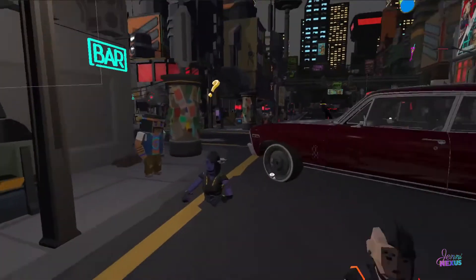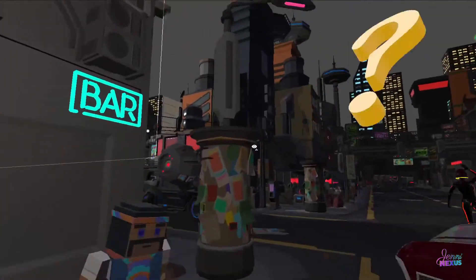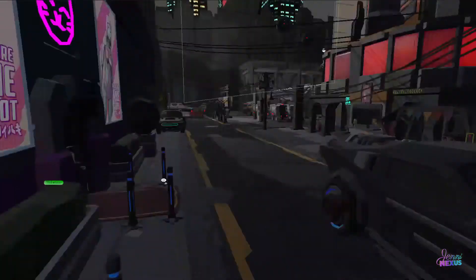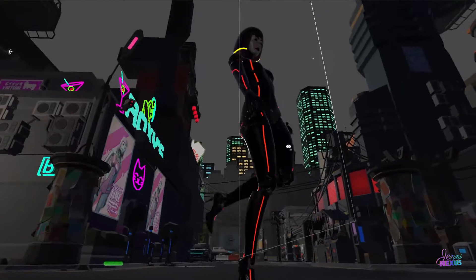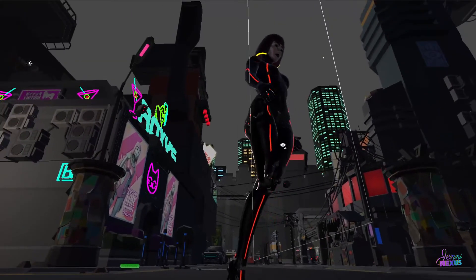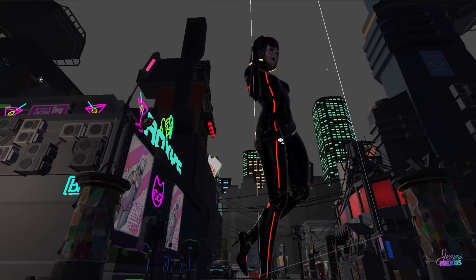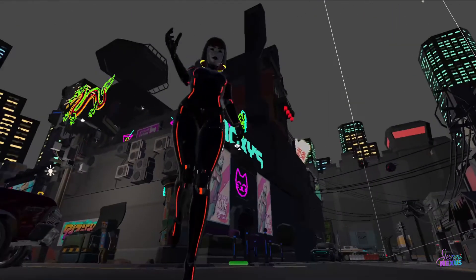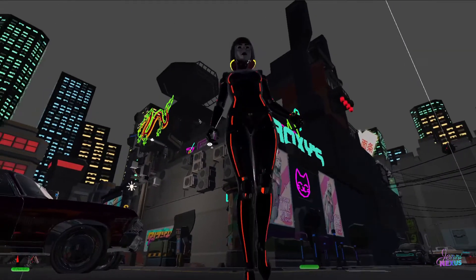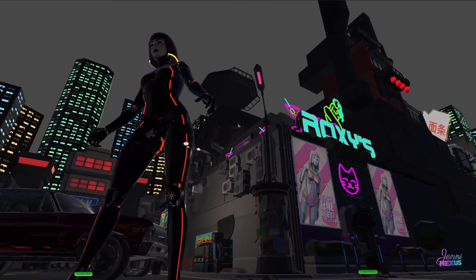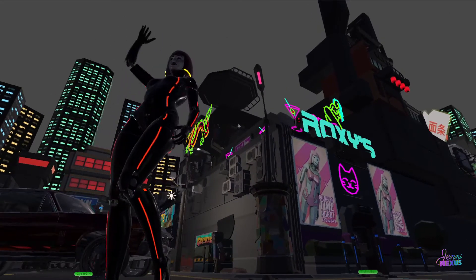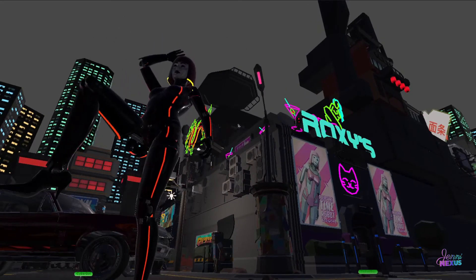I'm definitely looking forward to trying out some more experiments with DeepMotion and their other tools. I kind of foresee myself doing a robot workout series if nothing else. So far I like where this is going — robot workout videos or something.